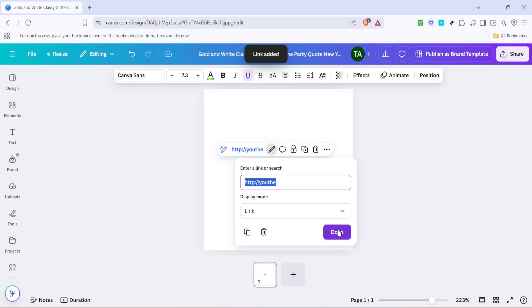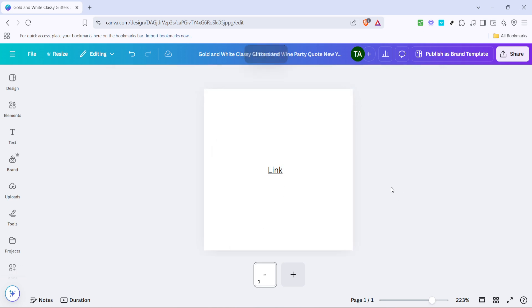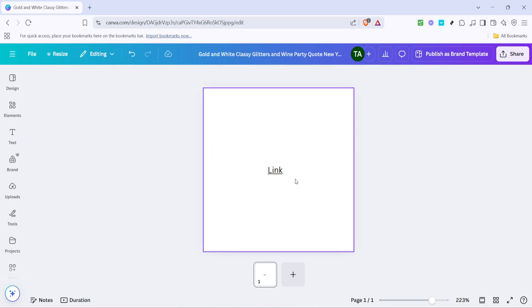After pasting your link, the next step is to confirm the addition by clicking on Done. This button usually appears at the bottom of the link dialog box. Clicking Done will save the link to the text and close the dialog box, reflecting any changes you made.